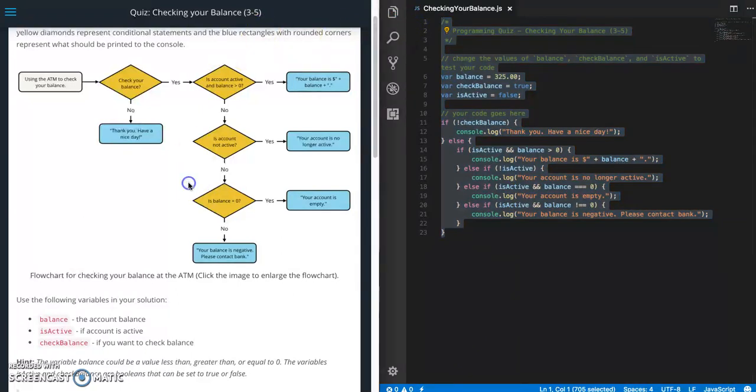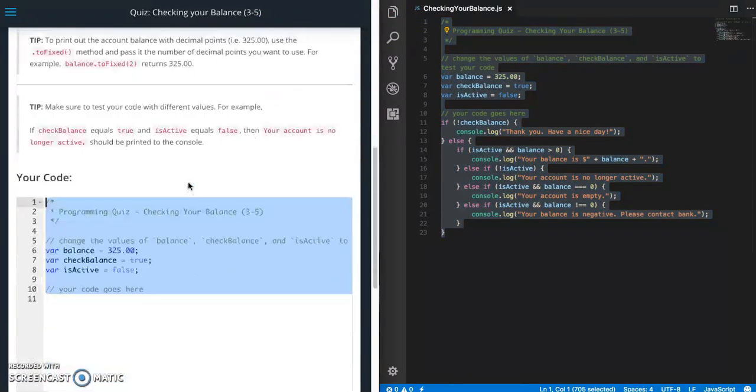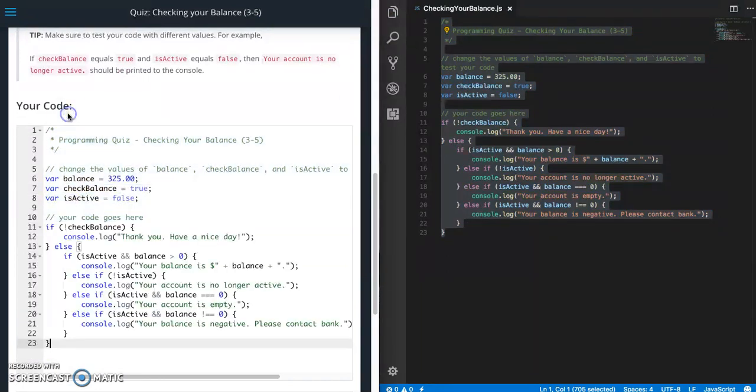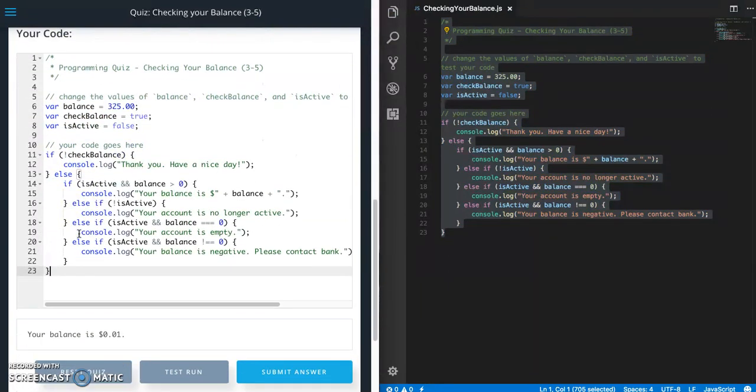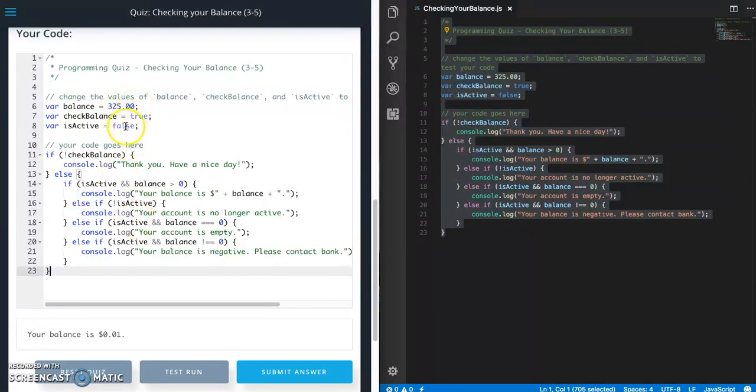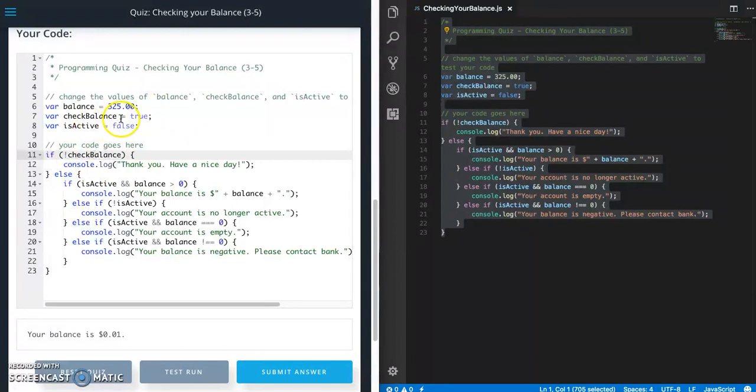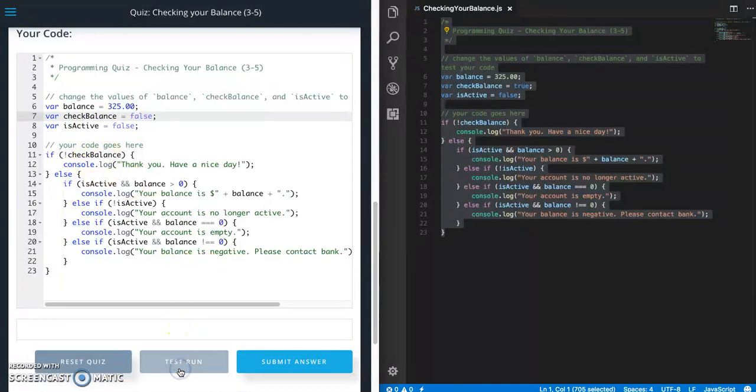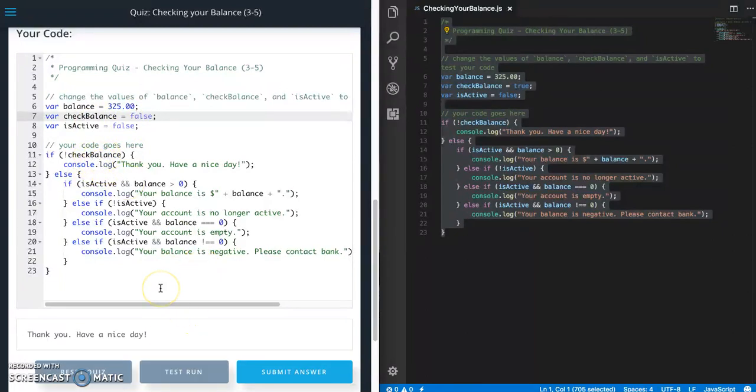Copy it. Let's go ahead and test this out. So we're going to want to test every single scenario. So right now what do we have in there? We have a balance of 325, isActive is false, and checkBalance is true. So let's just go through the first one. So checkBalance. Let's make sure that we can get to this first message if checkBalance is false. So test run. Thank you. Have a nice day. So first test passes.